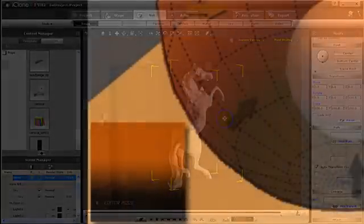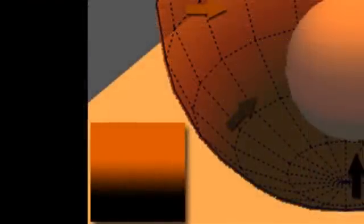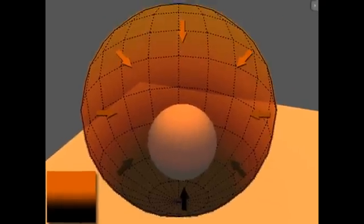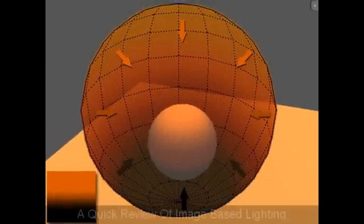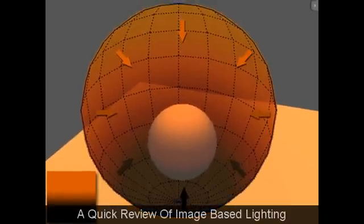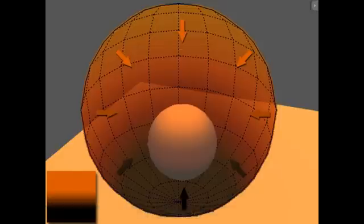Let's start with image-based lighting or IBL for short. Image-based lighting is basically taking one image and then bending that image into a shape of a sphere that wraps around your scene. It then generates light just like the image and directs that light inward towards the center of that sphere.